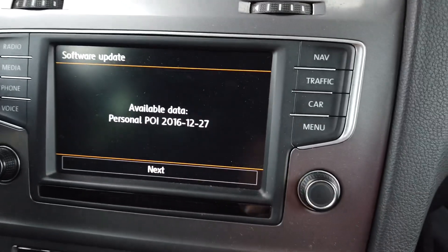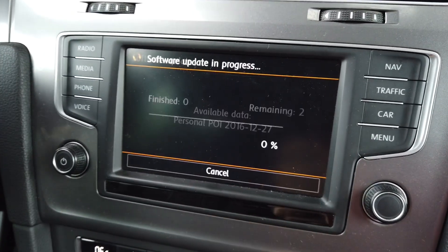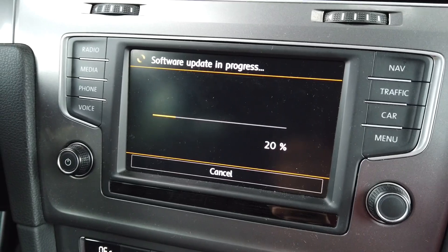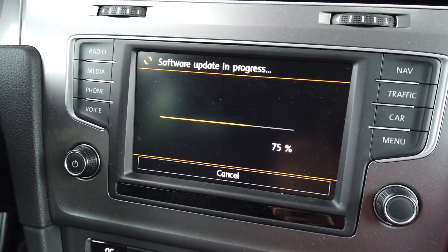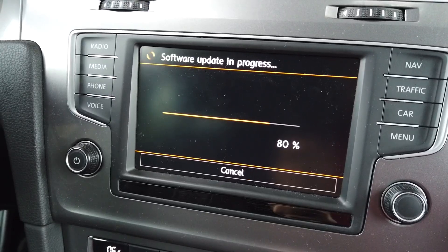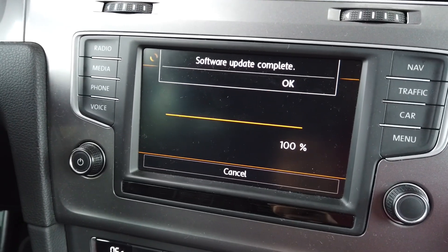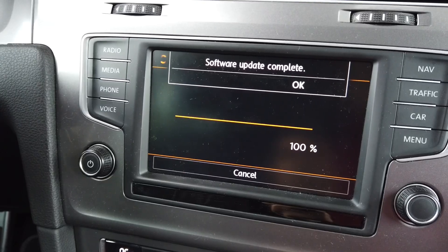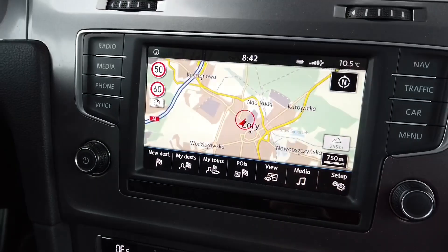As you can see, there's available data on the SD card, so let's click Next. In a few seconds everything is copied to the internal memory. If you want to update those points of interest, it will delete the previous ones, so it's always overwritten with the new ones. Update successful.